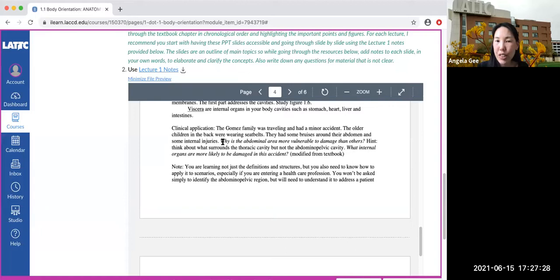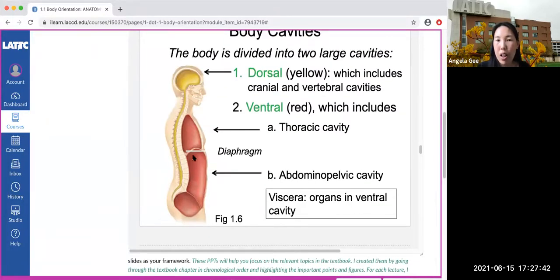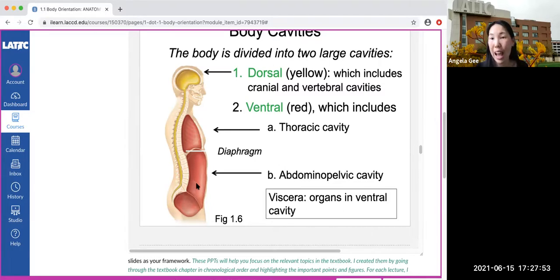So that addresses the first question: why is the abdominal area more vulnerable to damage than others? The second question is: what internal organs are more likely to be damaged in this accident? Go back to the image and think — my abdominal pelvic region is more vulnerable, so we start listing some of the organs we might find in this cavity that could be injured. Think about what's in your abdominal pelvic cavity — for example, intestines, and think about some others.